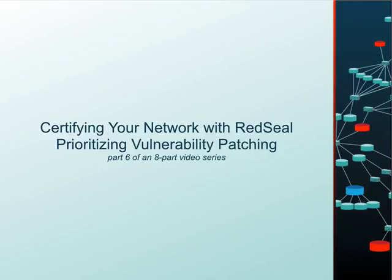Hi, this is Steve Holquist of Red Seal, and this is the sixth in the eight-part video series Certifying Your Network with Red Seal. In this video, we'll take a look at how Red Seal helps you prioritize the patching of your vulnerabilities.